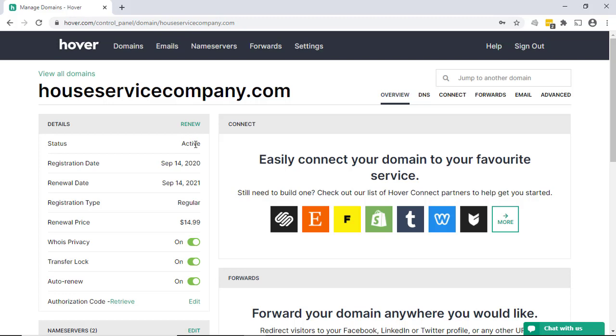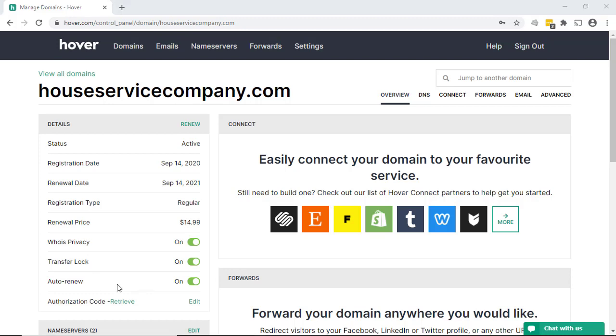Some interesting things here you can see is the status—so we see it's active. We see the registration date, the renewal date, the renewal price, and a few different things here. Your privacy is automatically turned on. The ability to transfer it to another domain name is not allowed—hence it's locked to stay here. And the auto renewal is turned on. Again, if you for some reason didn't want to pay for the domain again, you would turn that off.